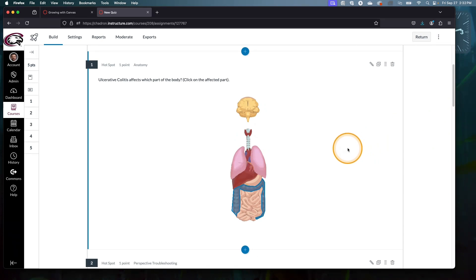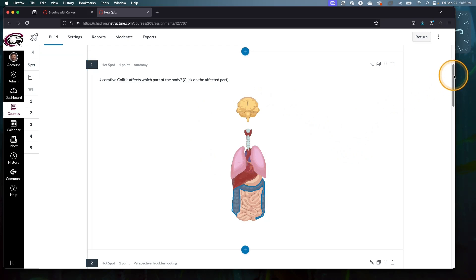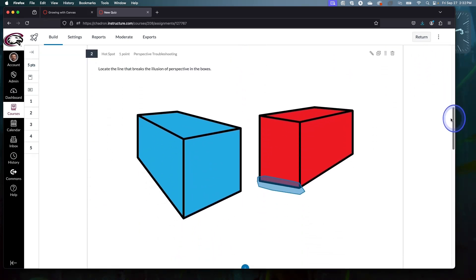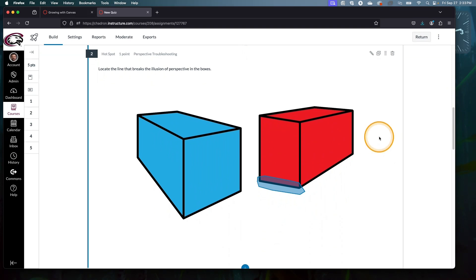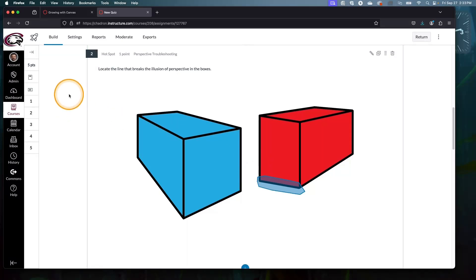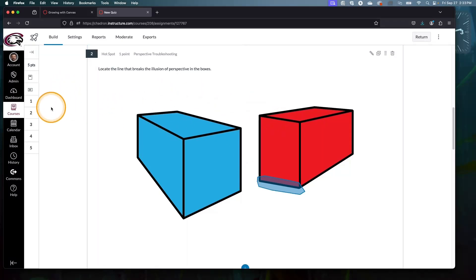Hotspot questions afford a lot of new possibilities for us in assessment. We've already seen the anatomy example. Here's kind of an art drawing example. Students have to troubleshoot this drawing. There's something off about one of these boxes. Which line is causing it to feel off? I've identified it as this line here in the bottom for the students to click on. It should be slanted up more, vanishing toward a vanishing point up here like the rest of the lines on that face are.